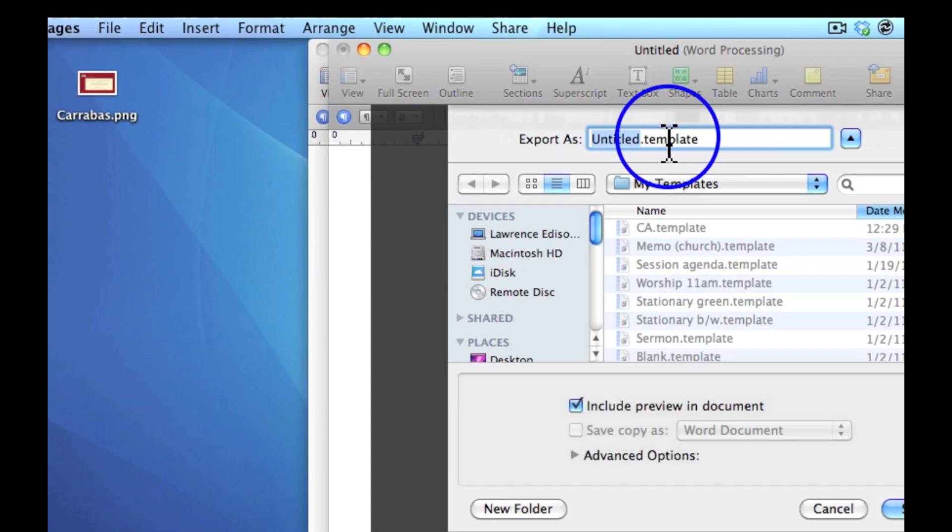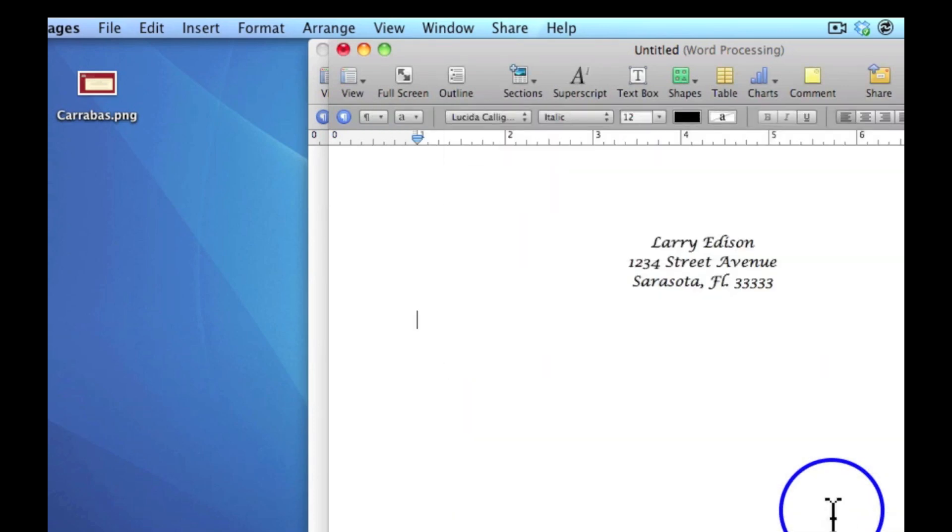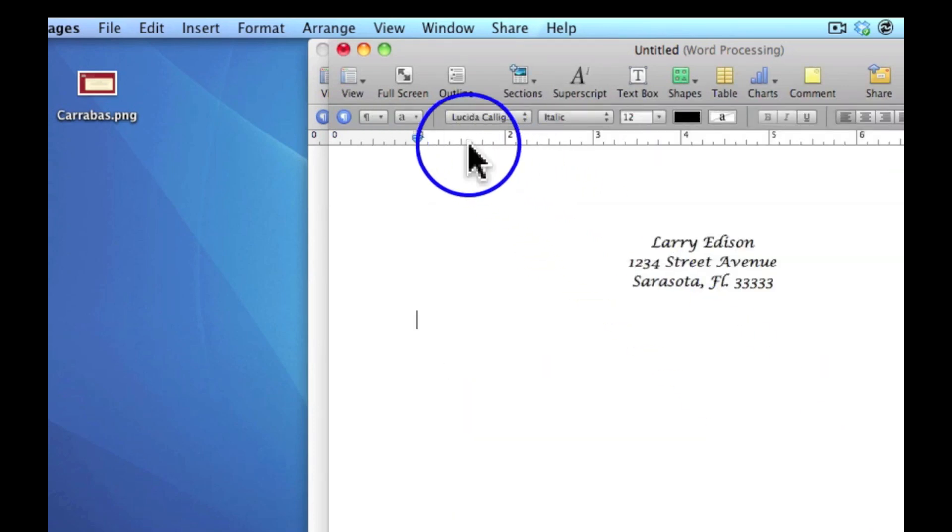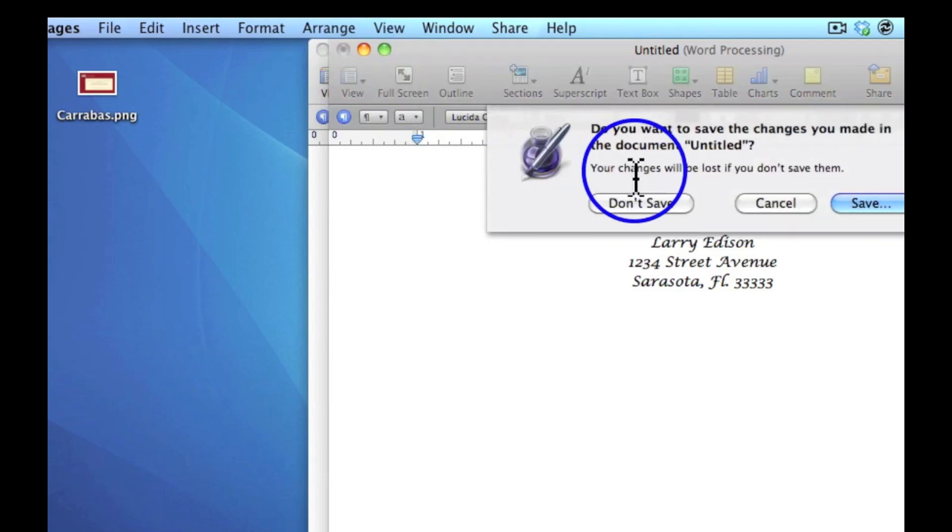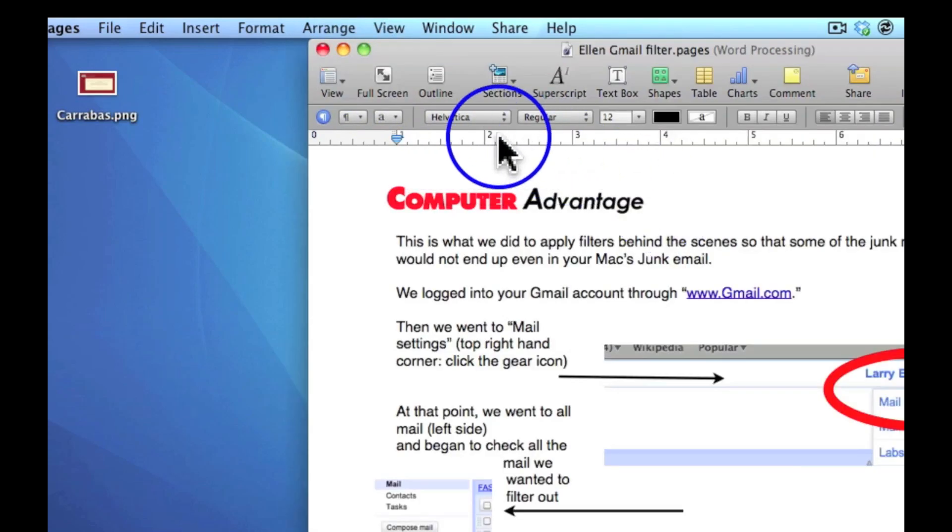In my case, because I don't want to save it, I'm going to click cancel. In order to access that later, you'll just want to click out of here. You don't want to save it now that you've saved it as a template.